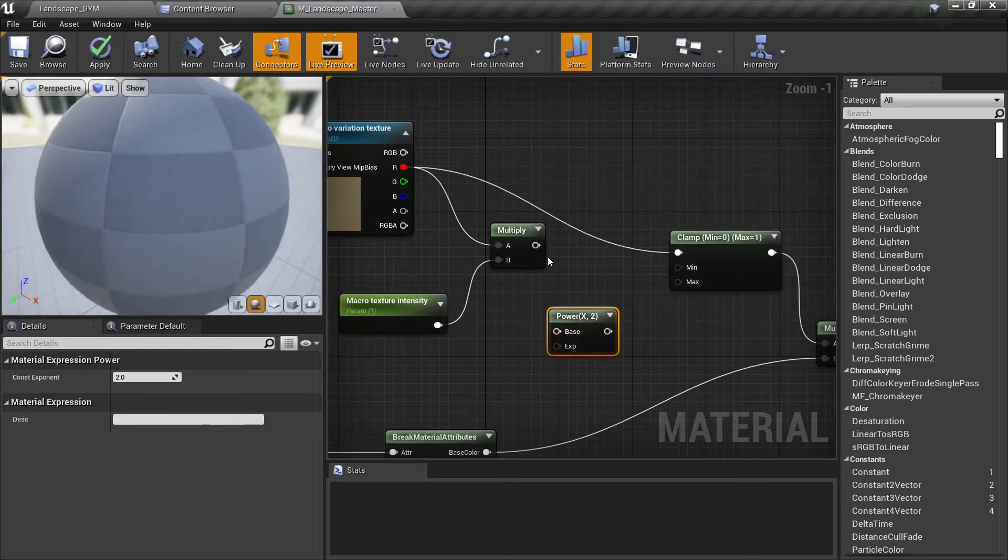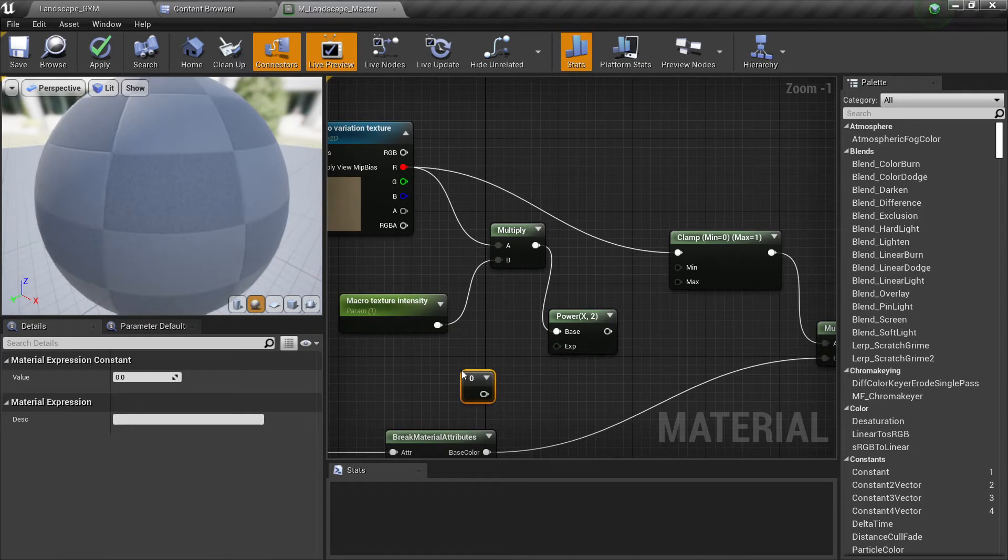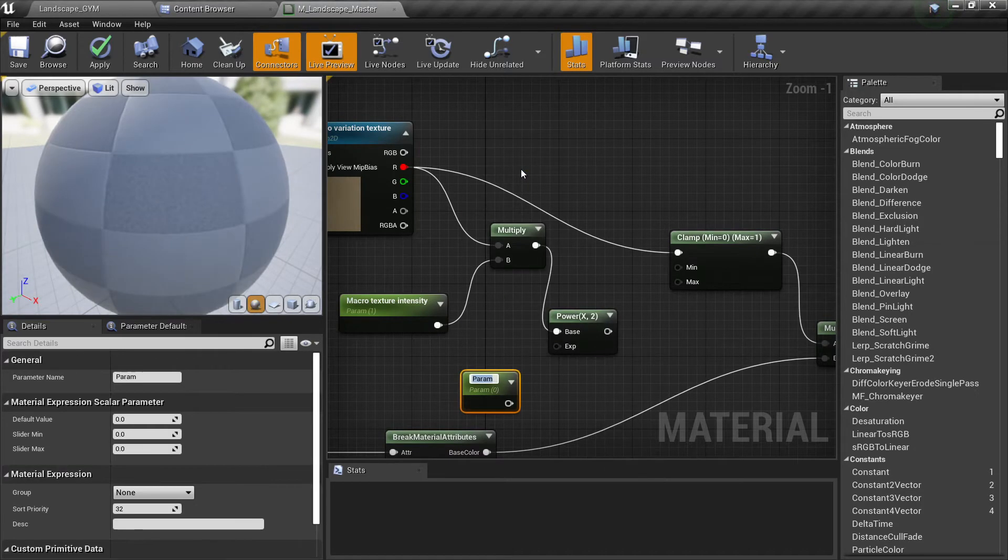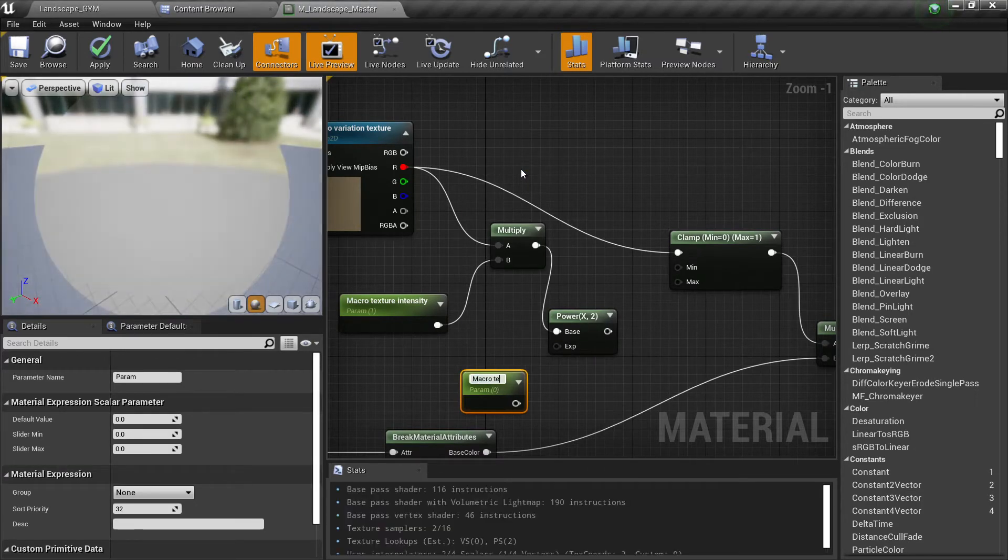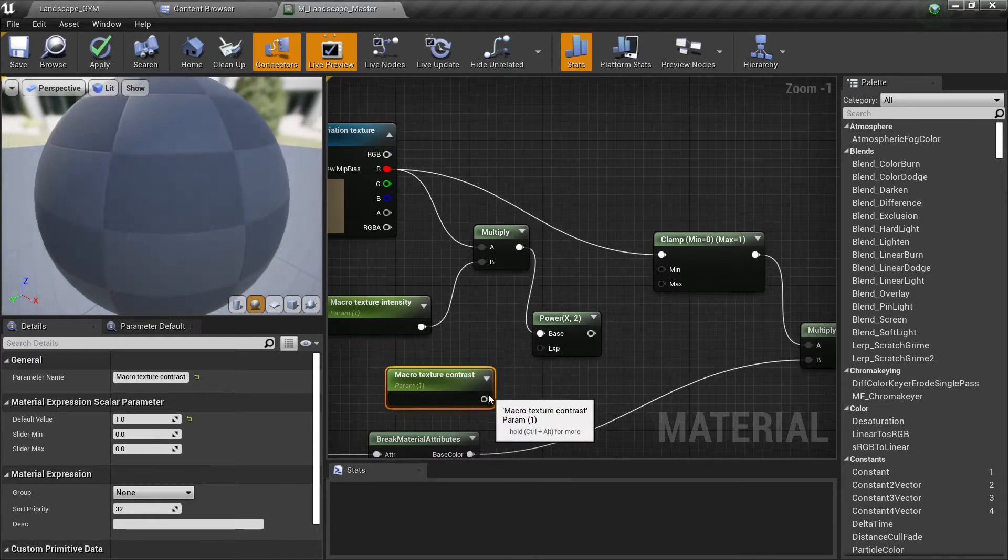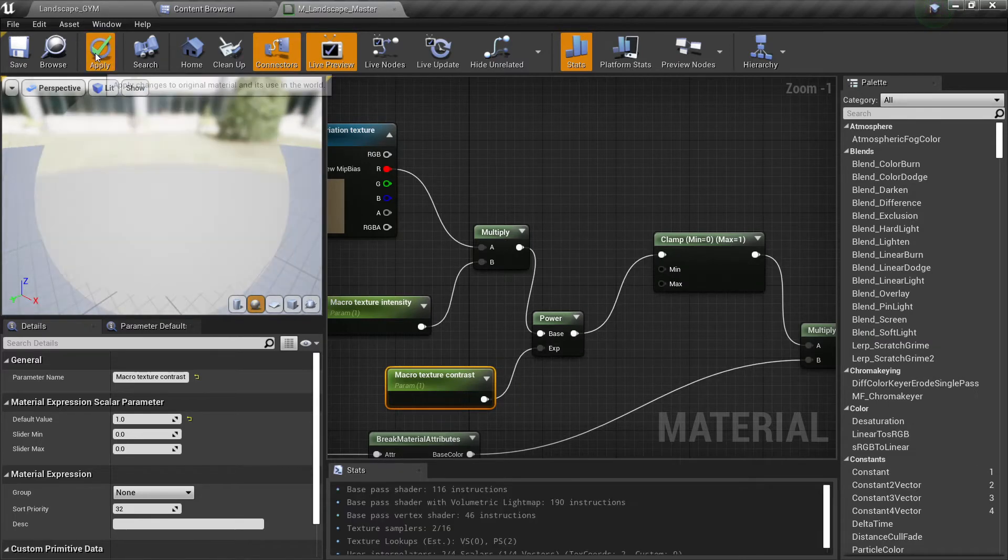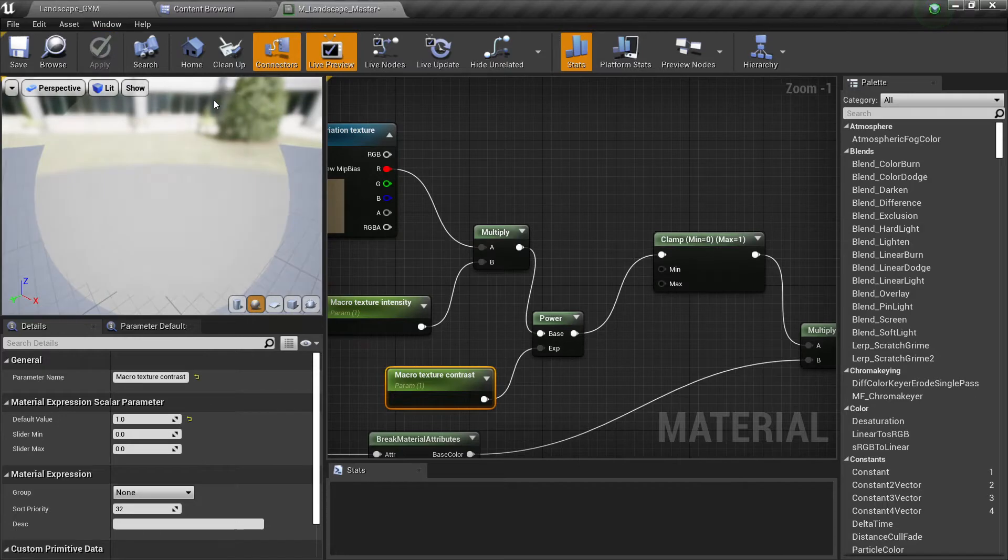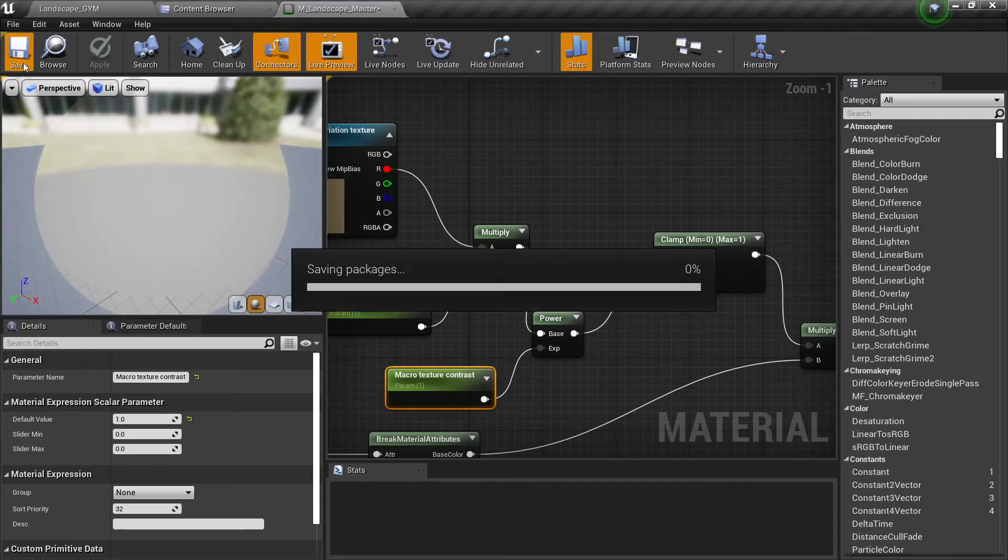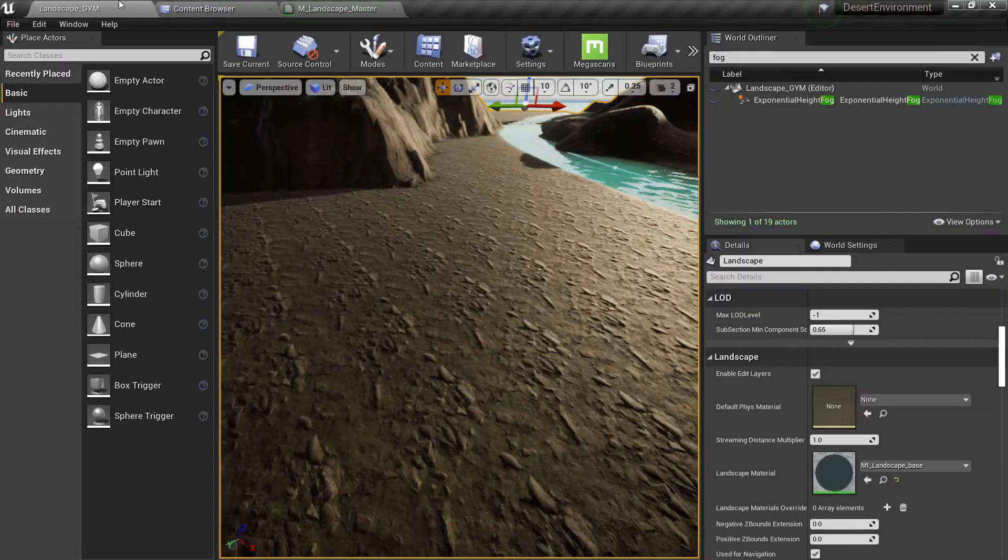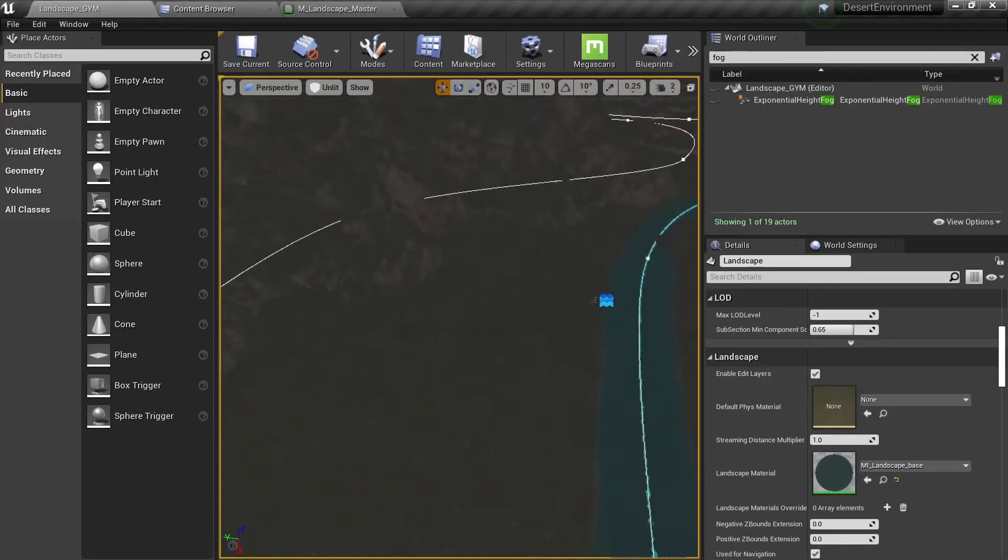Then we can do a power node where we can maybe call it macro texture contrast and we will put one. Nothing will happen for now because we haven't really changed anything.